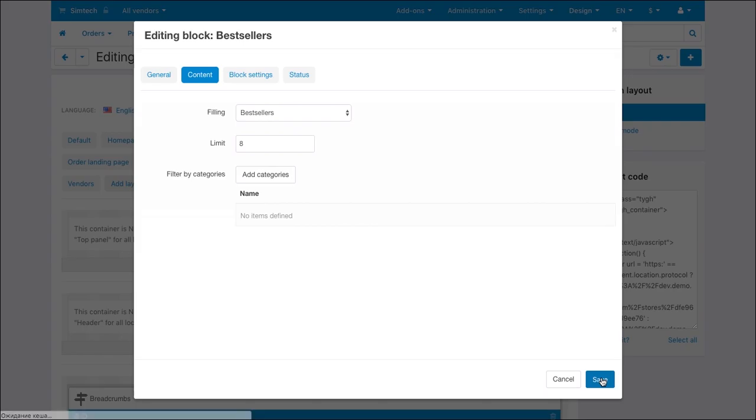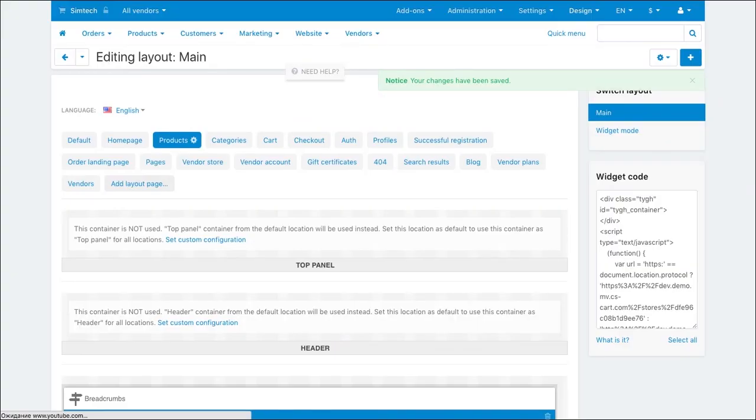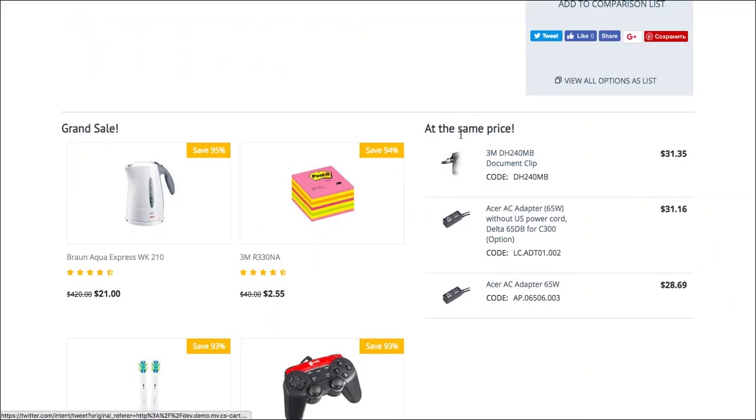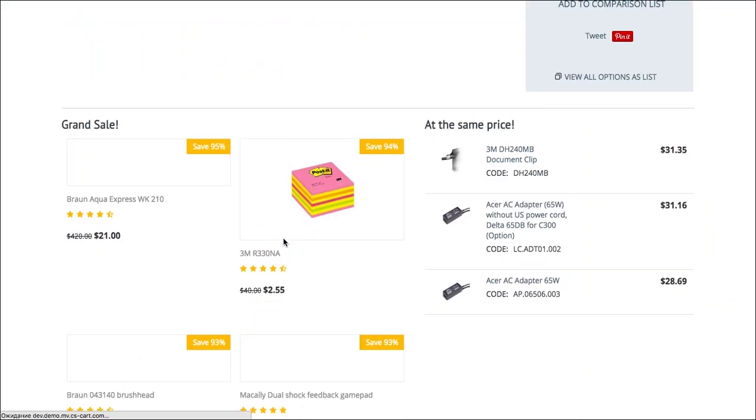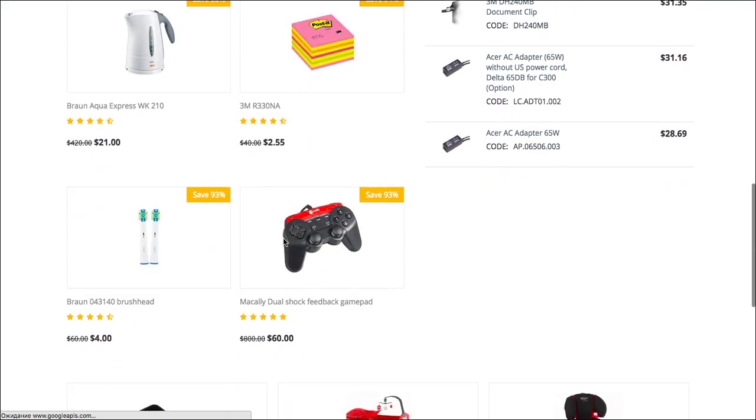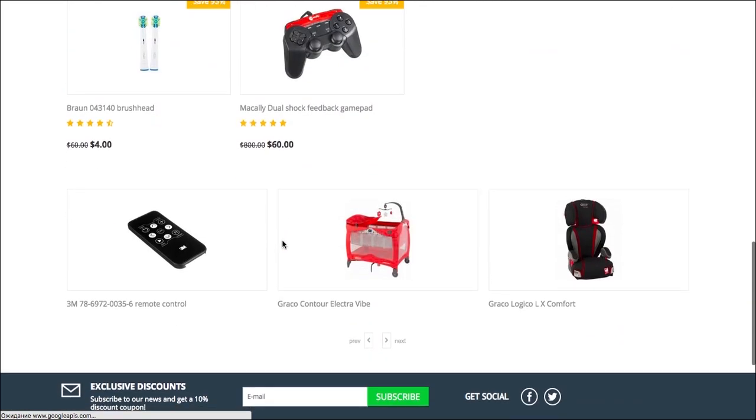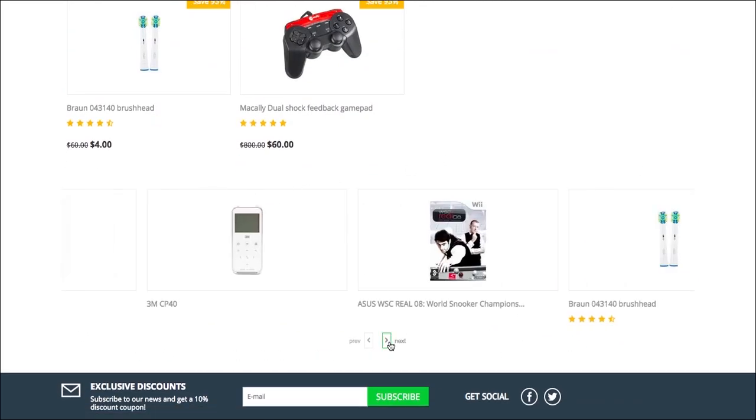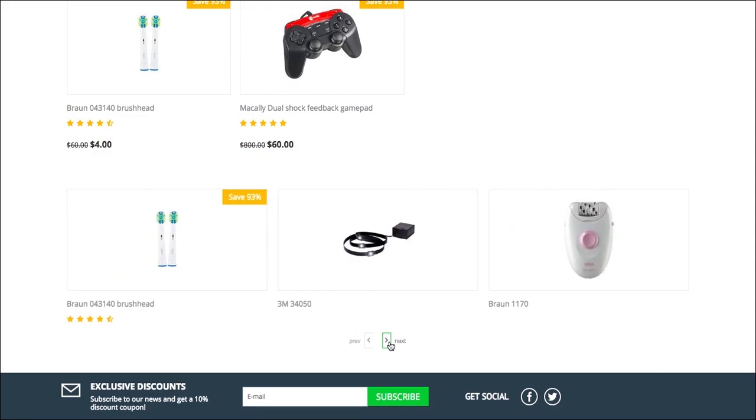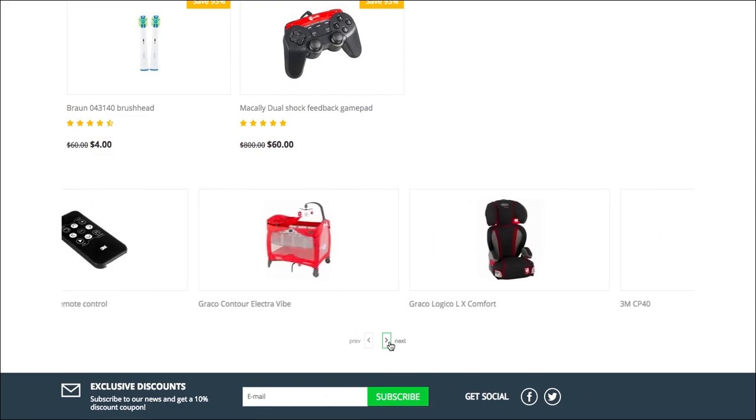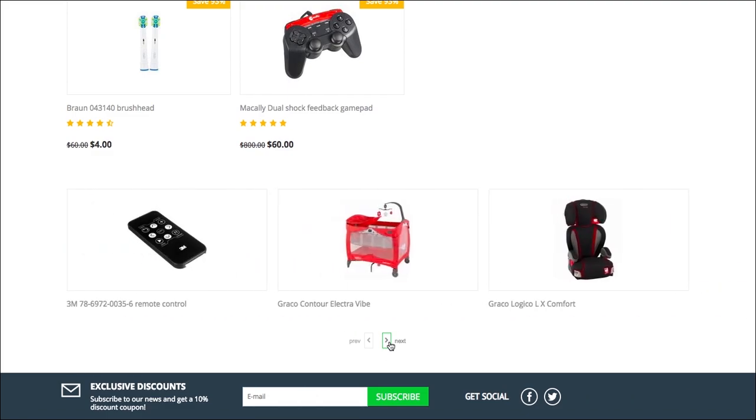Check out how the product page looks now. The bestsellers block is now shown under the two other marketing blocks. Vendors can edit layouts of microstore pages as well. But this feature is only available in Multivendor Plus.